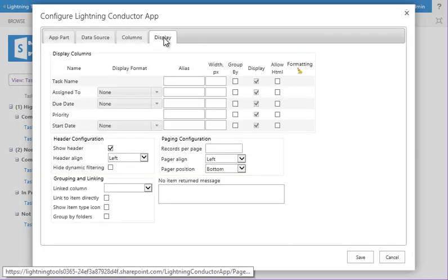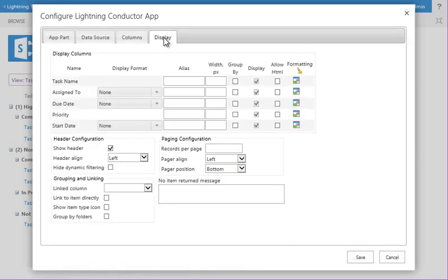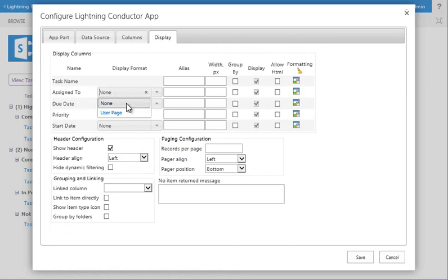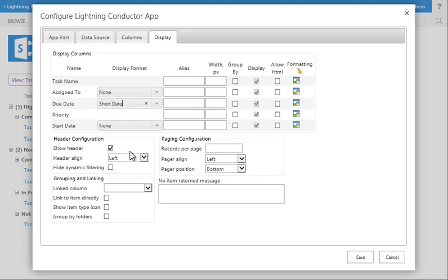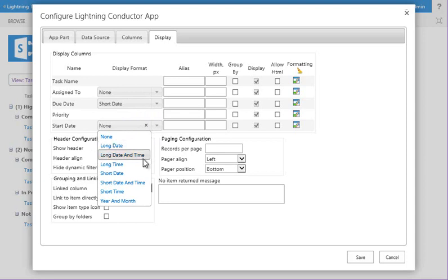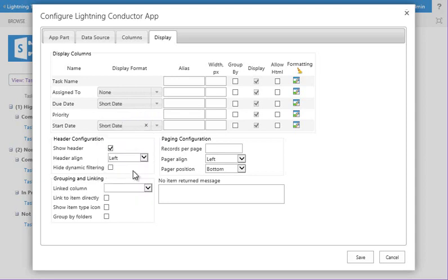The next tab allows me to configure my view. So we can format, for example, the assigned to column to show the user presence. If it's a date column, we can show it in short date instead of long date. Do the same on the start date column and so on. You can provide a column alias if you don't want to use the actual column name. The column width, you can apply grouping.